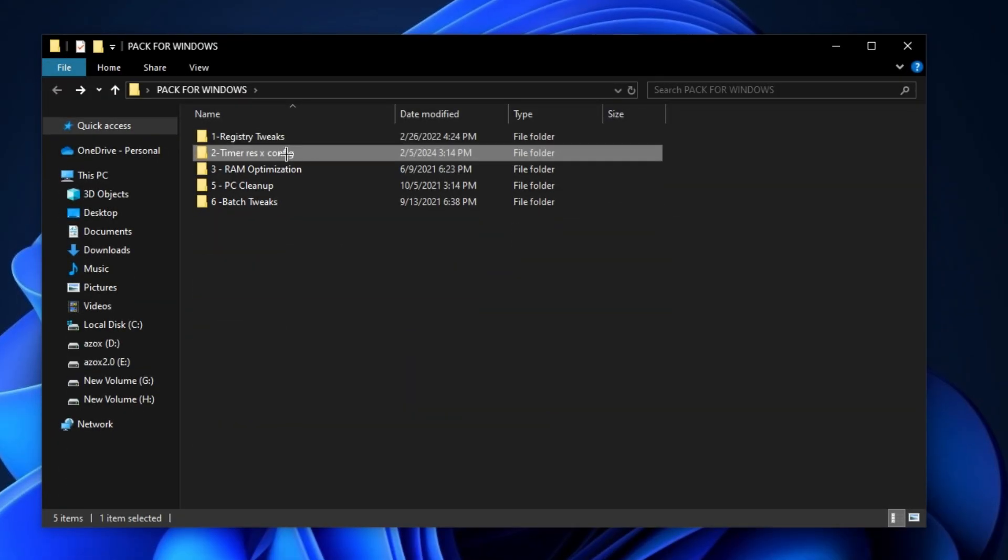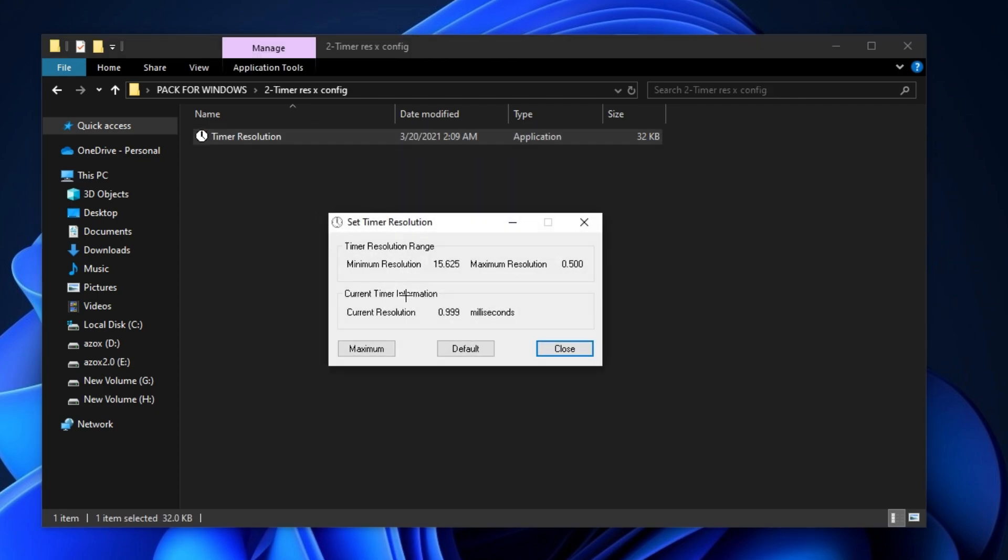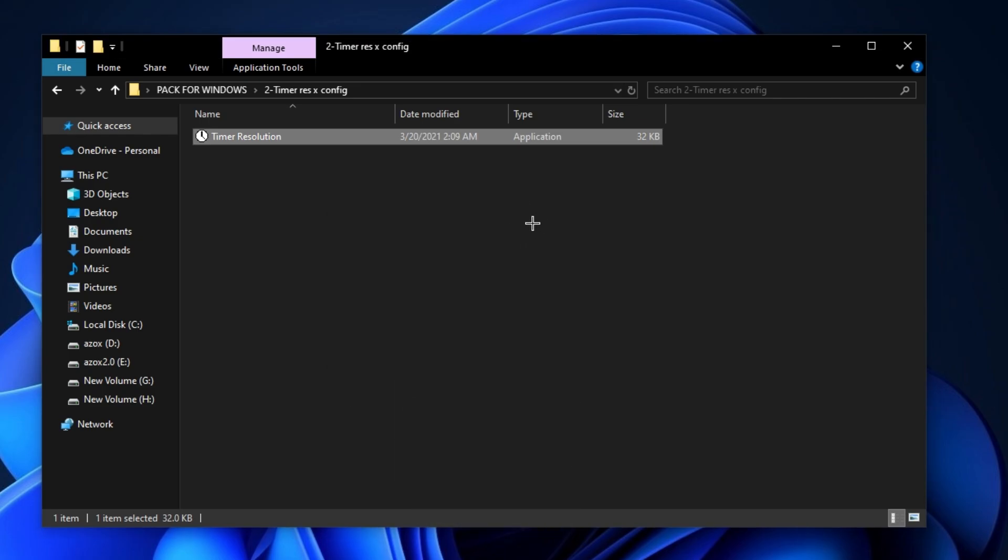Now, open up this Timer Resolution and Config folder and run this Timer Resolution setup in your PC and set here maximum 500 milliseconds on current resolution and minimize it before launching Fortnite.